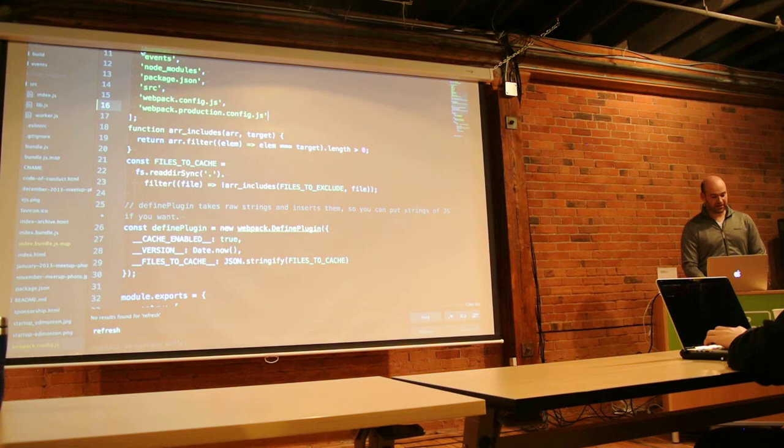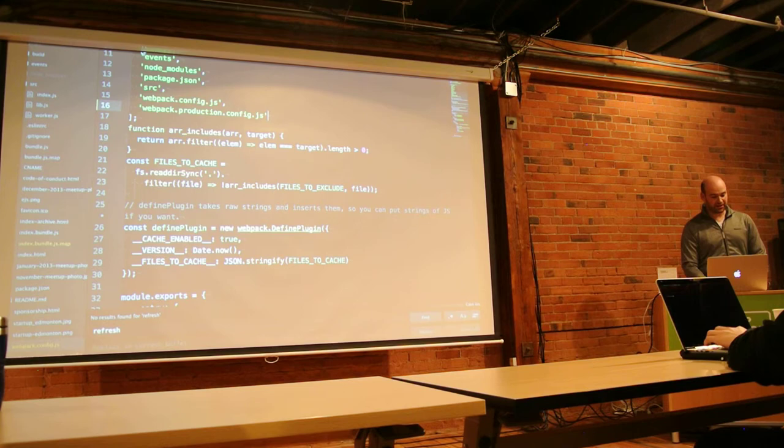But yeah, basically in here I just go and in the parts where I open a cache, I cache the request. And then I have one that goes through and iterates through the caches, and if they have no versions, then delete them. So that was my kind of super simple approach.